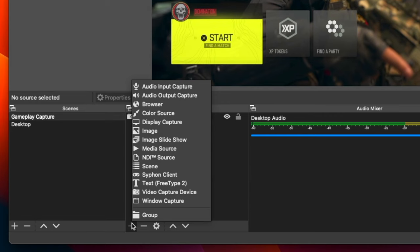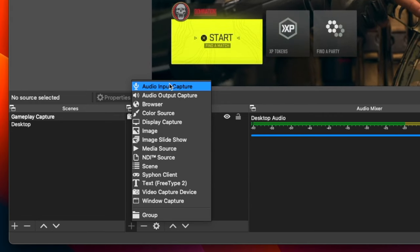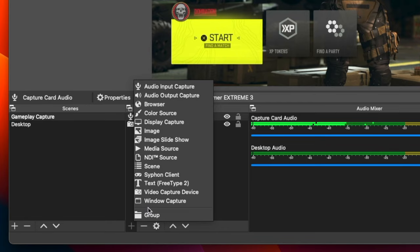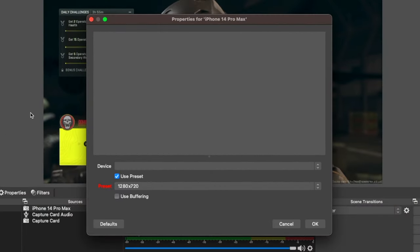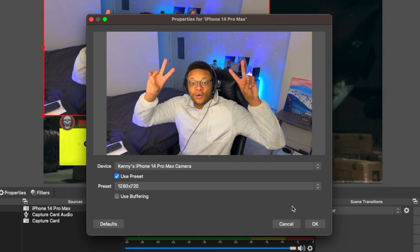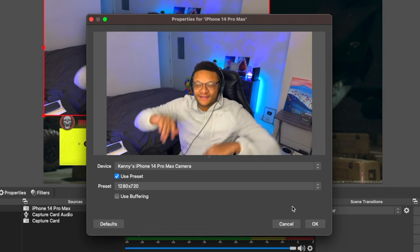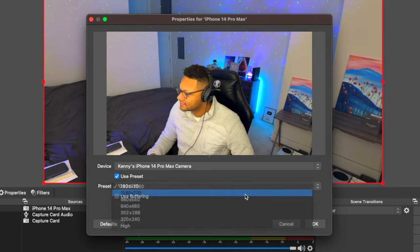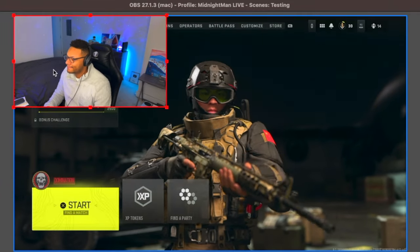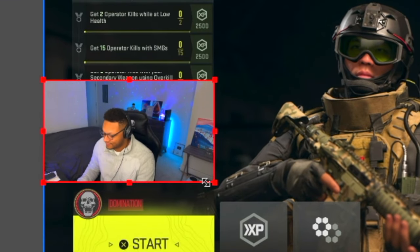Then make sure that we get the audio for the gameplay. Select the plus button again, go to audio input capture, and select the capture card. Now I have the capture card gameplay and the audio. Next, let's add another video capture device to this scene. This time, select the drop-down and choose your iPhone — whatever the name of your iPhone is, you should see it in the drop-down list. Select that and you'll see the feed of your camera pop up right within OBS. Choose the resolution you'd like your webcam to be in, then select OK. Now you can reposition it, resize it, do anything you like within your scene.